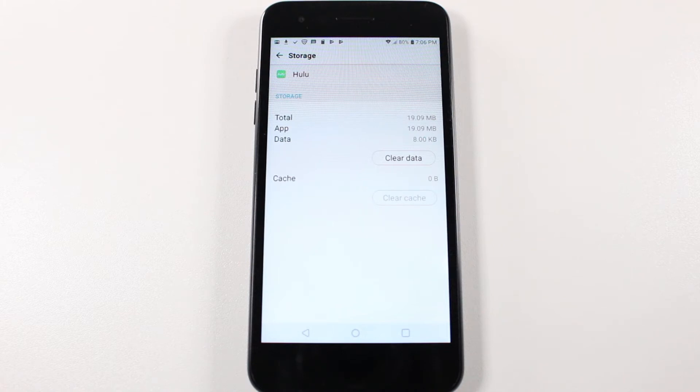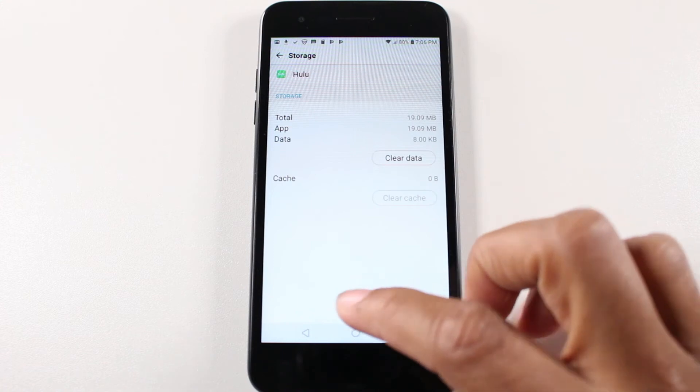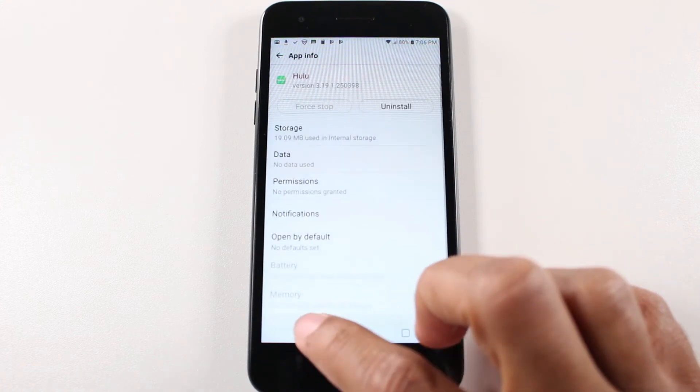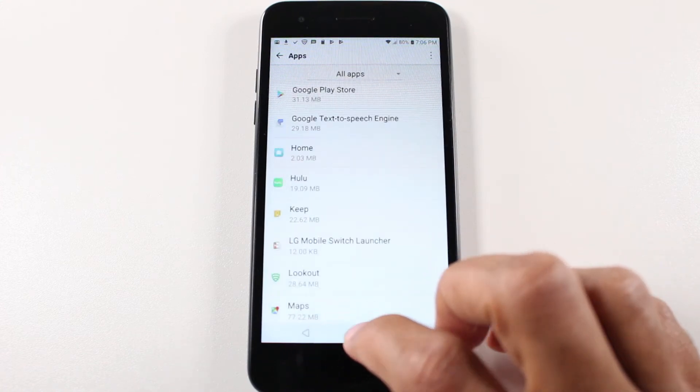This is all obviously without rooting your phone. Basically now you know how to check to see what apps you can and can't move.